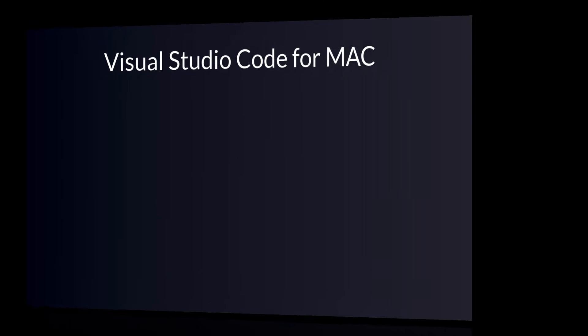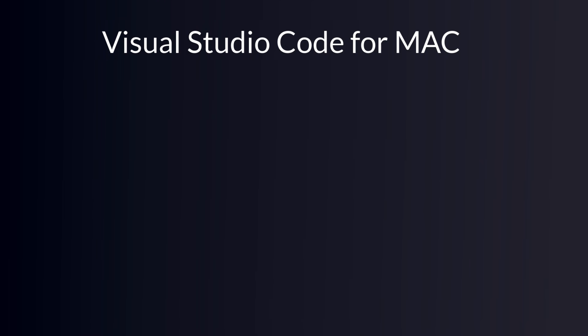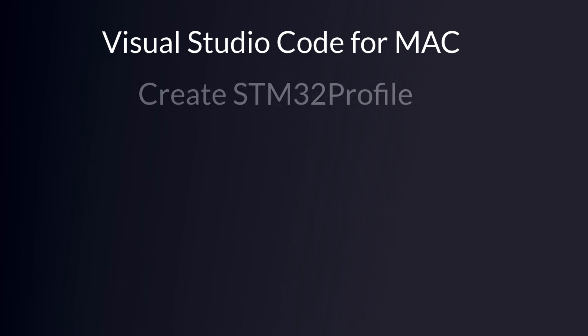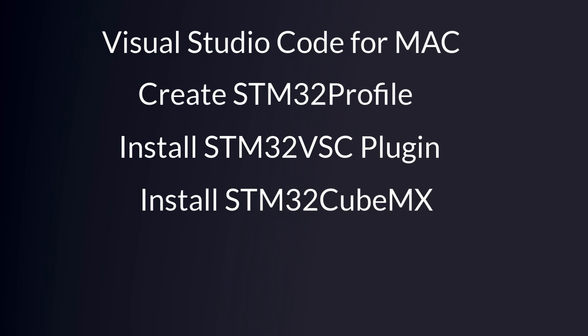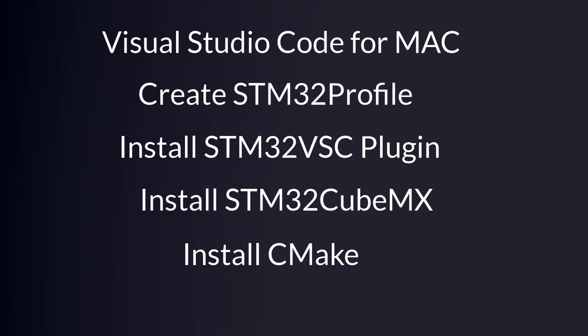I will take it step by step so it's easy to keep up and not miss a step. We will first download Visual Studio Code and install it. Then I will create a profile in Visual Studio Code and explain why. Install the STM32 Visual Studio Code plugin, download and install STM32 Cube MX and at last download CMake that we also need. It can look like a lot but this is a one-time installation and I promise it's easy.